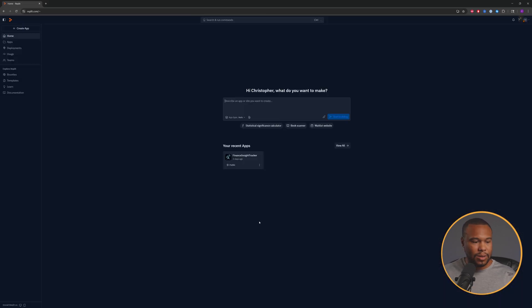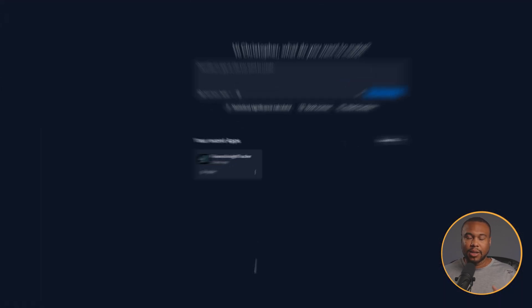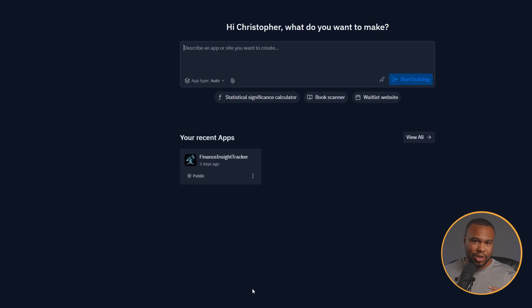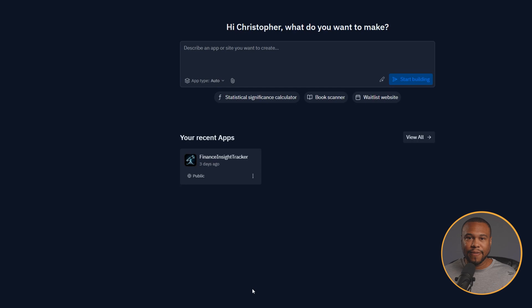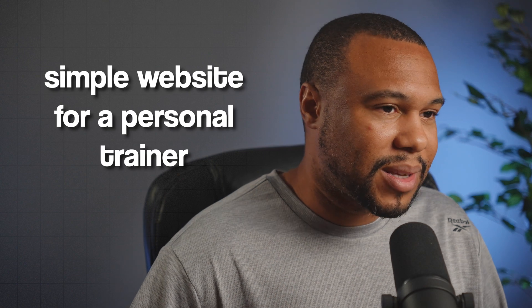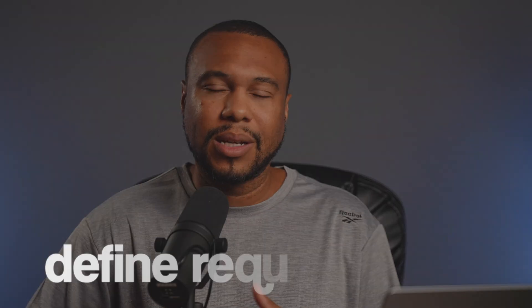Now that we're in, we have the default interface. It looks pretty similar to ChatGPT with the main chat function in the center, and once we get into actually building the application, the interface will change slightly. Our first step is figuring out what we want to build — we're going to build a simple website for a personal trainer. Now that we know what we want, we need to define our requirements, which is what Replit is going to use to build out our initial application.